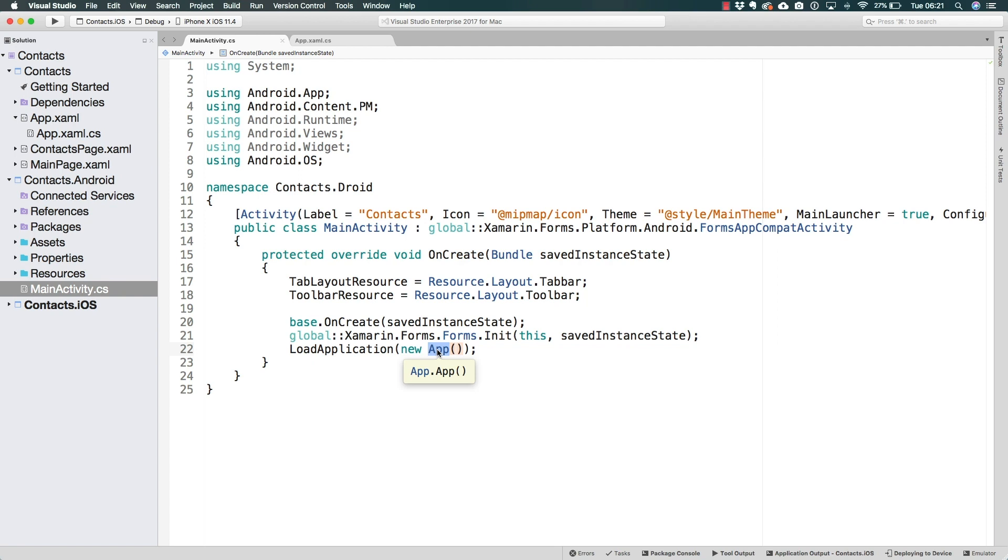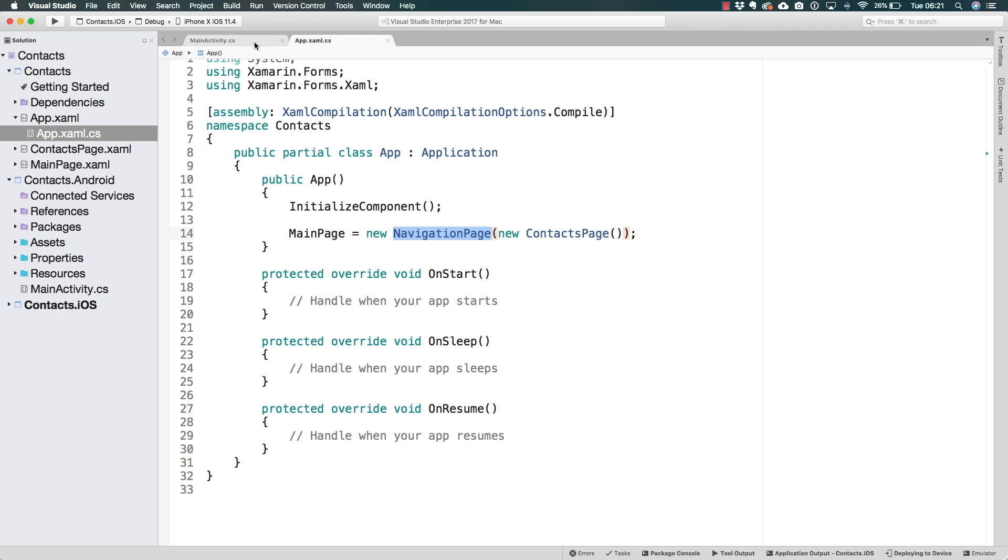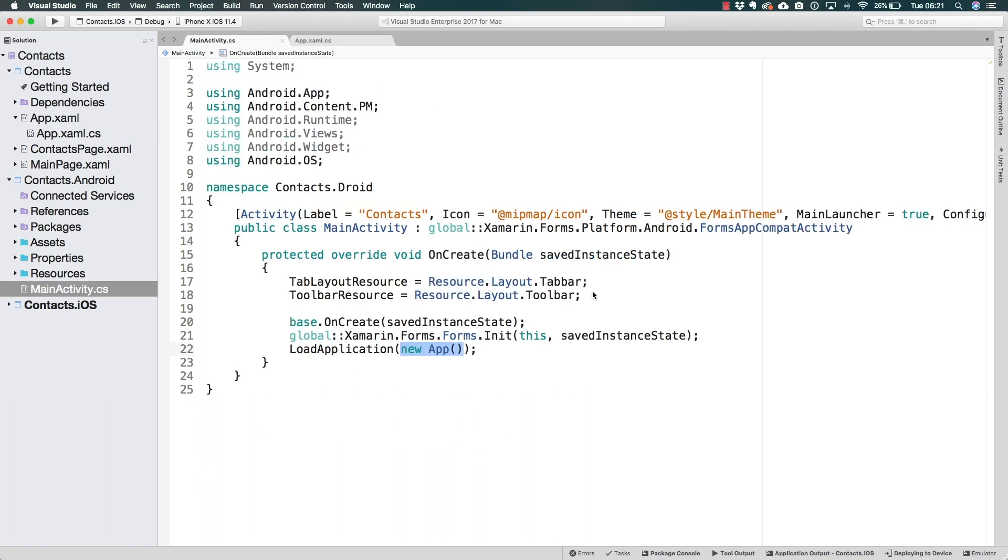This is how the Android application is using our shared project Xamarin Forms to initialize the UI through the load application method and initializing it to a new app. What we will have to do in here is leverage the fact that we can connect somehow to the main project or the app class in this case, to pass to that project where, in the case of Android, is our SQLite database going to be located.